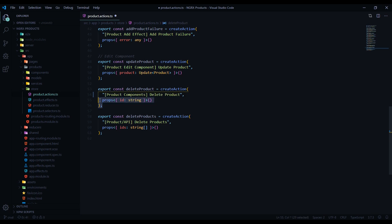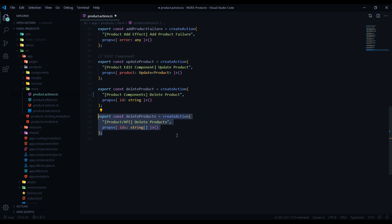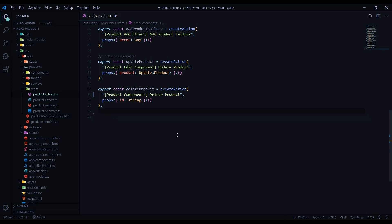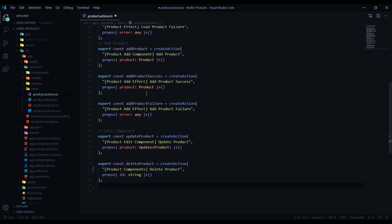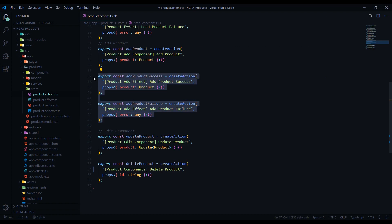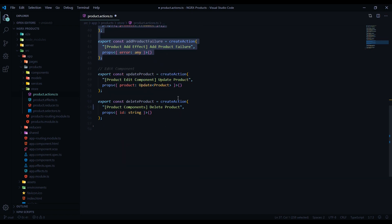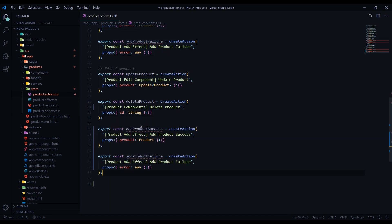The payload is gonna be an ID, so that's fine. We'll need two more actions — this one I'm gonna remove since we're not gonna be deleting an array of products. Then up here we did something similar like a failure and a success, so I'll just copy this to save some time and paste it down here and replace all the 'add' with 'delete'.